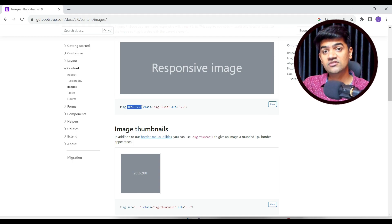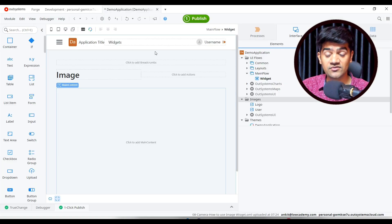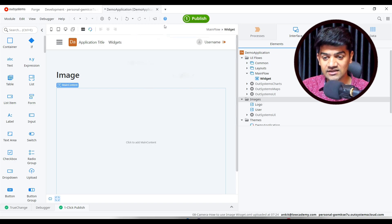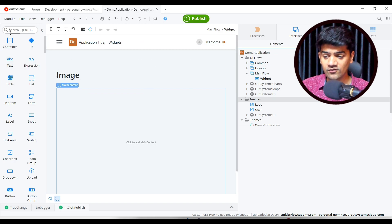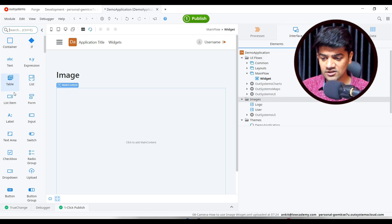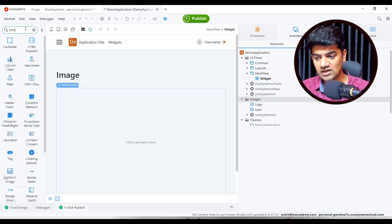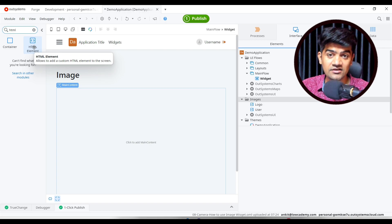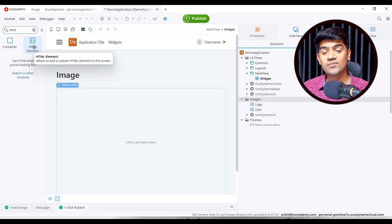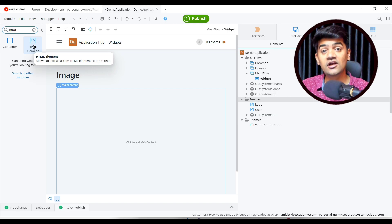This is my Service Studio where I have already created the application, module, and screen. If you notice the widget toolbox, there is an HTML element widget available. Using this HTML widget you can easily replicate any custom HTML tag.